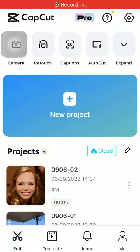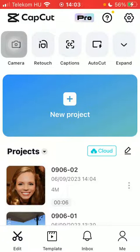Hello guys, in this video I'm going to show you how to reshape the upper part of your face on the CapCut application.